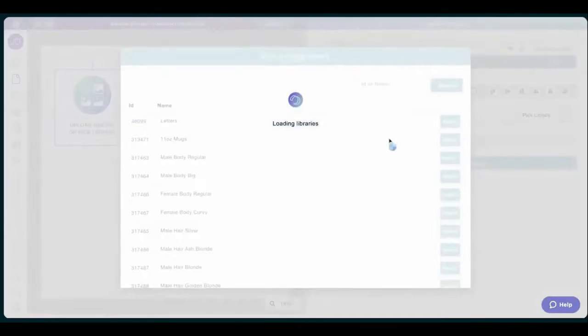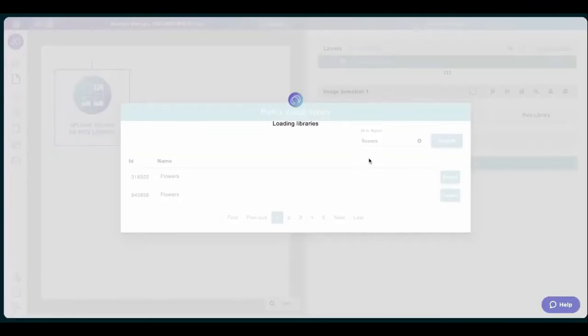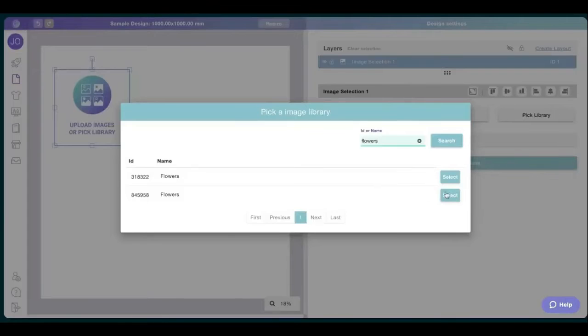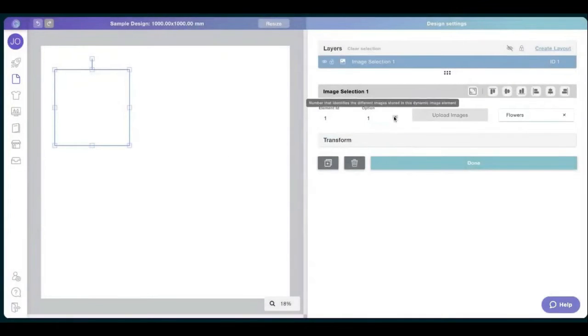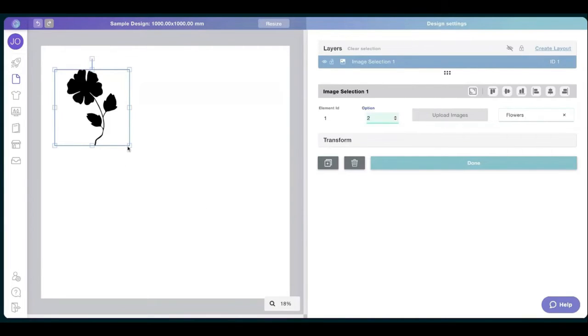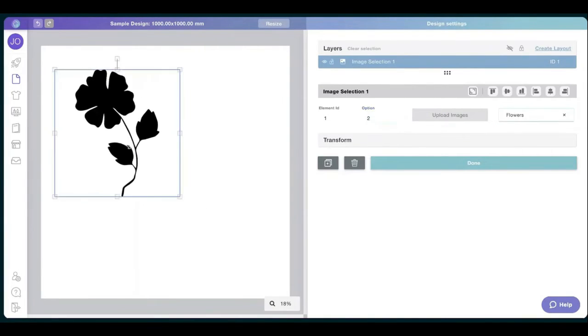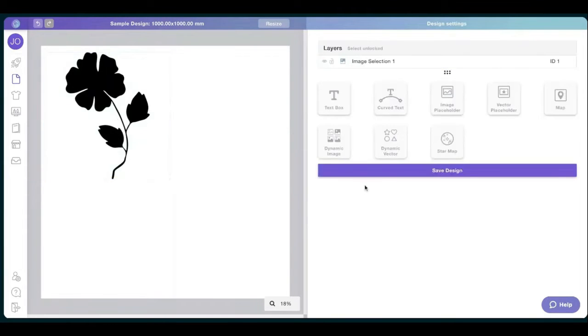They choose the other library which just happens to have too many flowers here. And there we go. Perfect. My advice is do better than me and actually be more careful and descriptive with the library, so it's easier to tell them apart. And there we go. This is a flower from the library we just created.